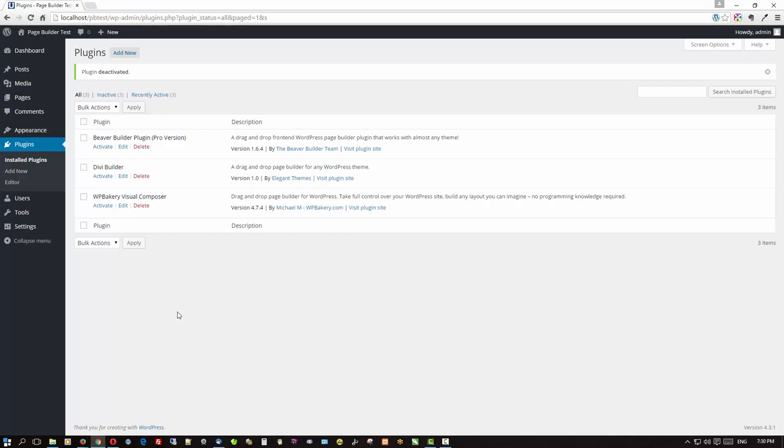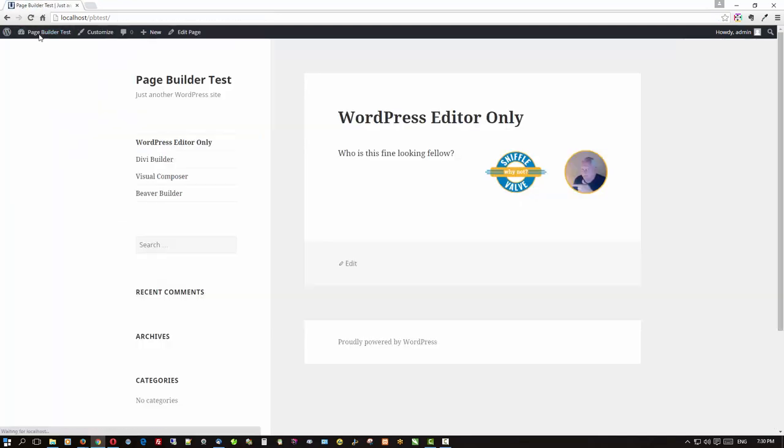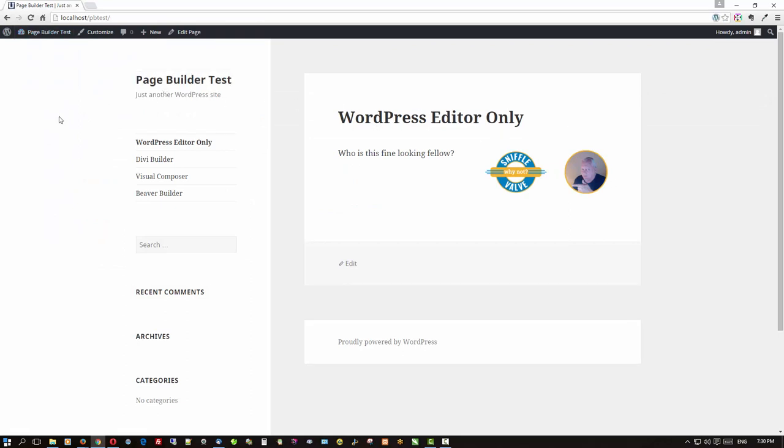Or the developers of the plugins win the Powerball and move to the Cayman Islands with three hundred and twenty five million dollars. Or whatever the reason. But here is what happens. So we have the WordPress only. And that looks fine. Let's see what Divi Builder looks like when it's deactivated.